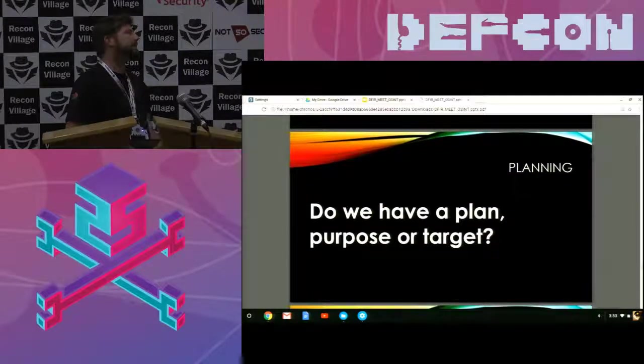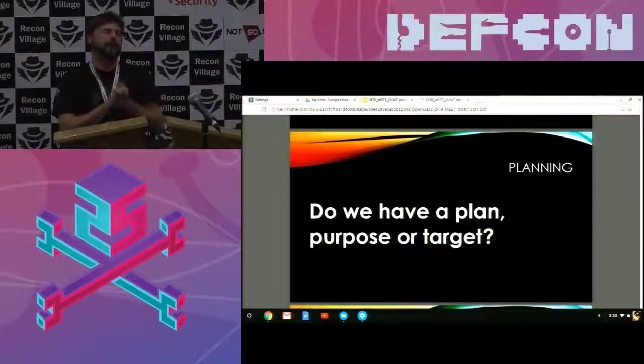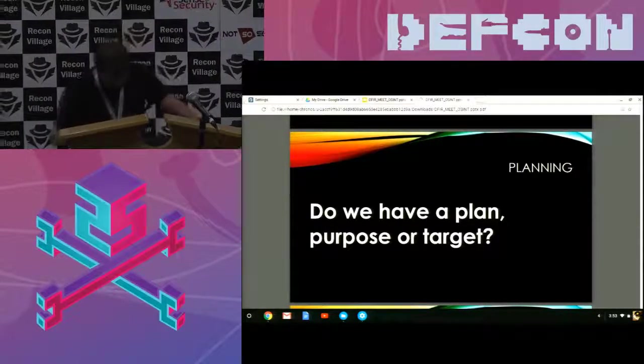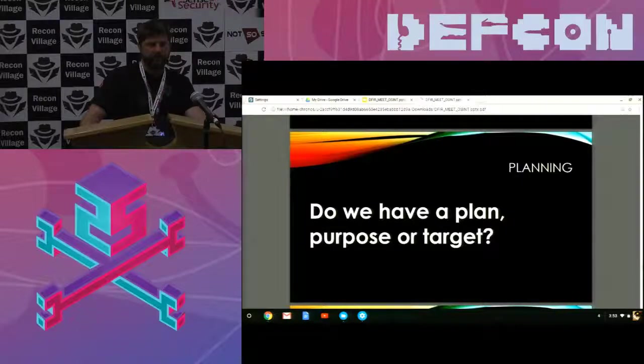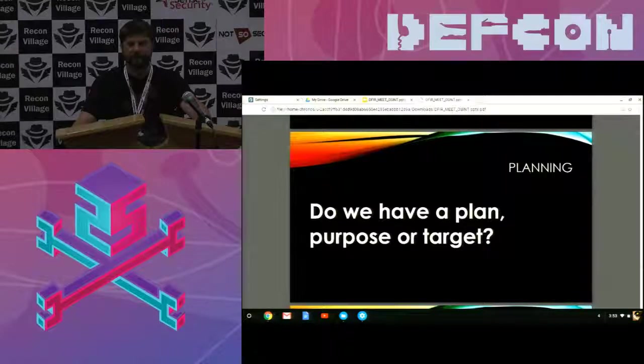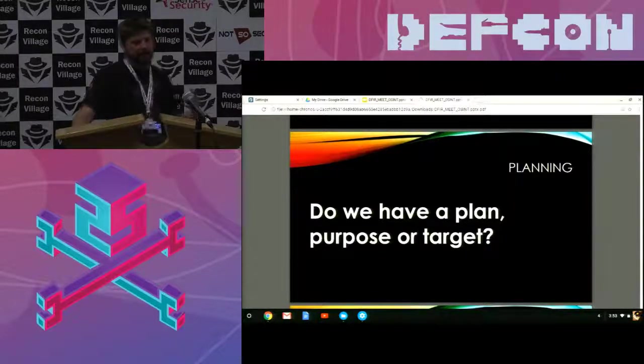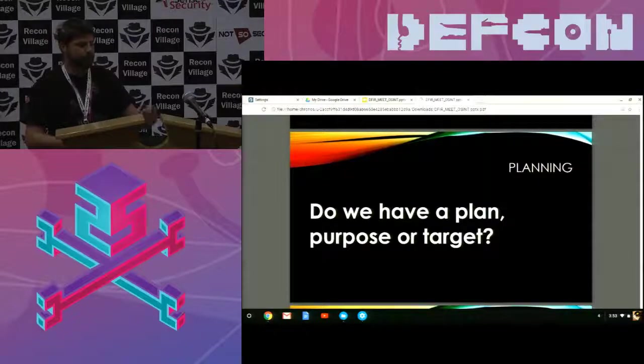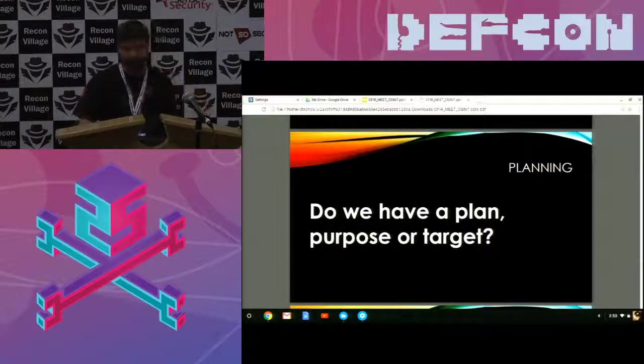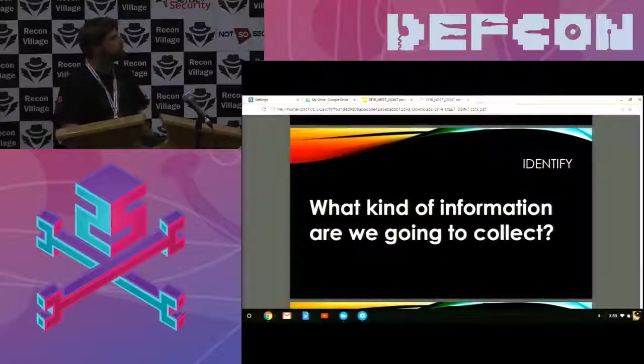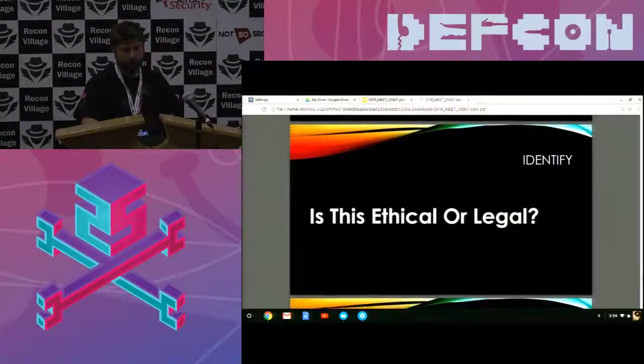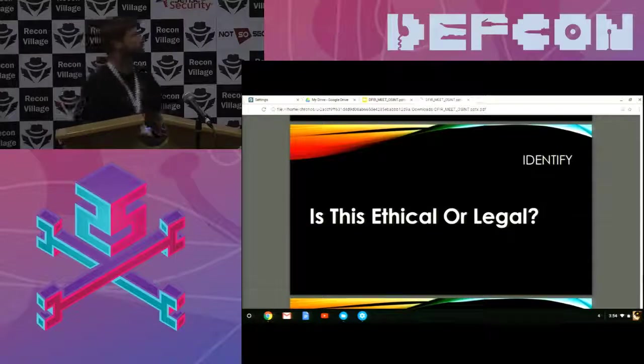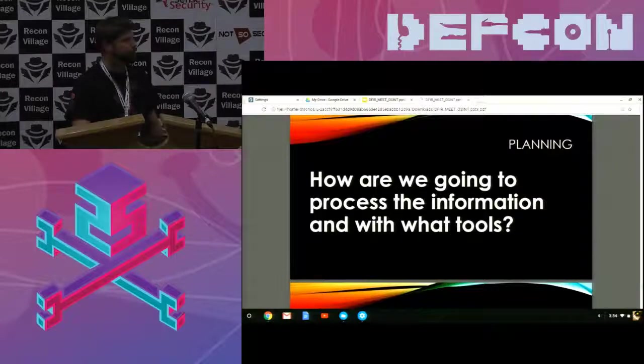So, planning. The big thing is, you want to start out and ask the question, do we have a plan, purpose, or target? Out of all the talks I've seen in general and books I've read, there seems to be a lot of bouncing around when it comes to having a plan for the purpose of what you're trying to do with a target unless you have a mission or a goal for what you're trying to do with the information. Having an idea for what you're going to do with the information, I think, is much bigger than what you're trying to target or what the purpose is of what you're trying to target. Then you want to identify what kind of information are we going to collect. Is this ethical or legal?